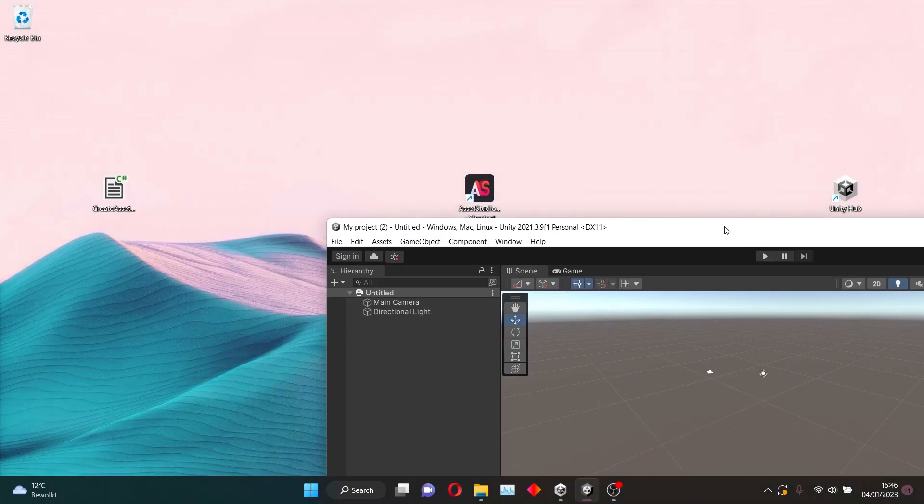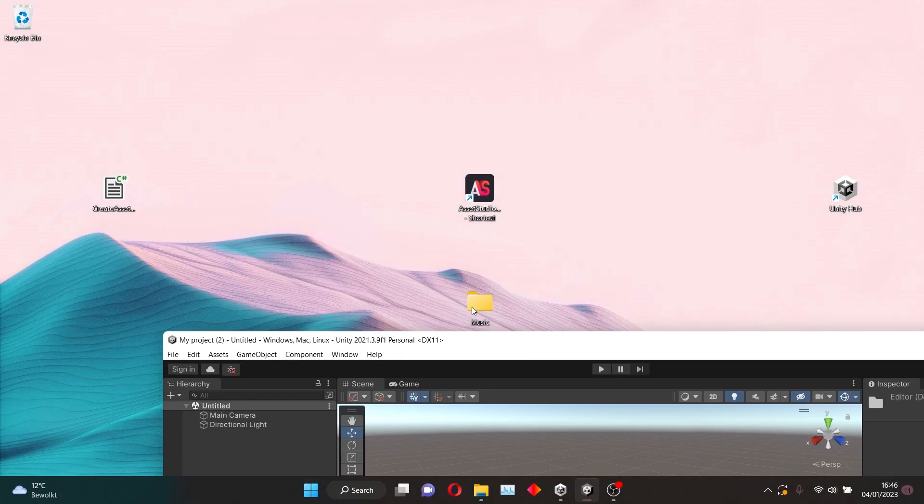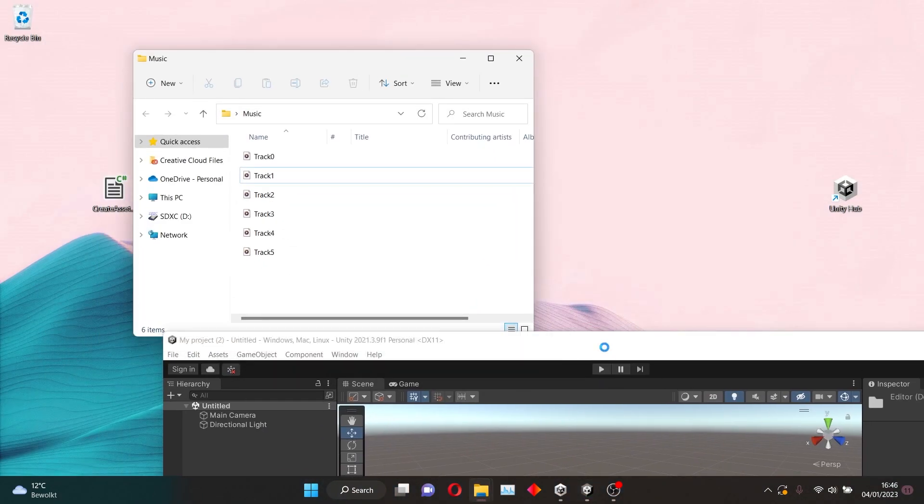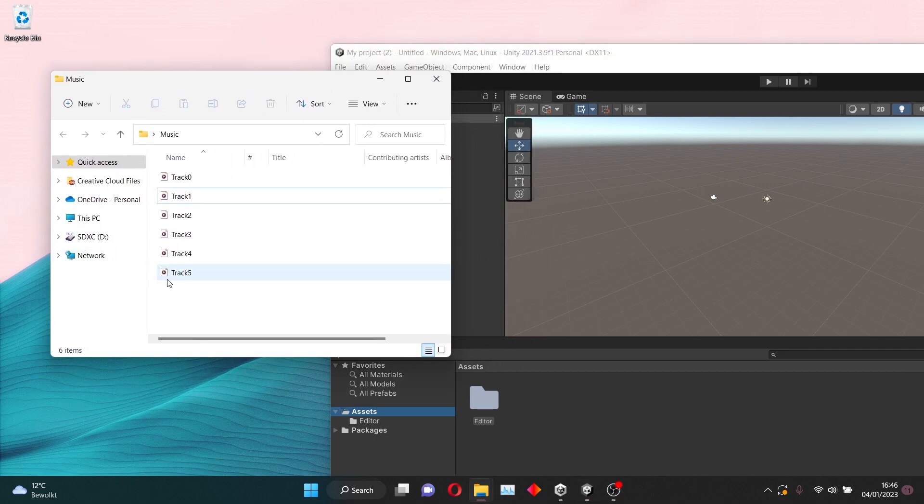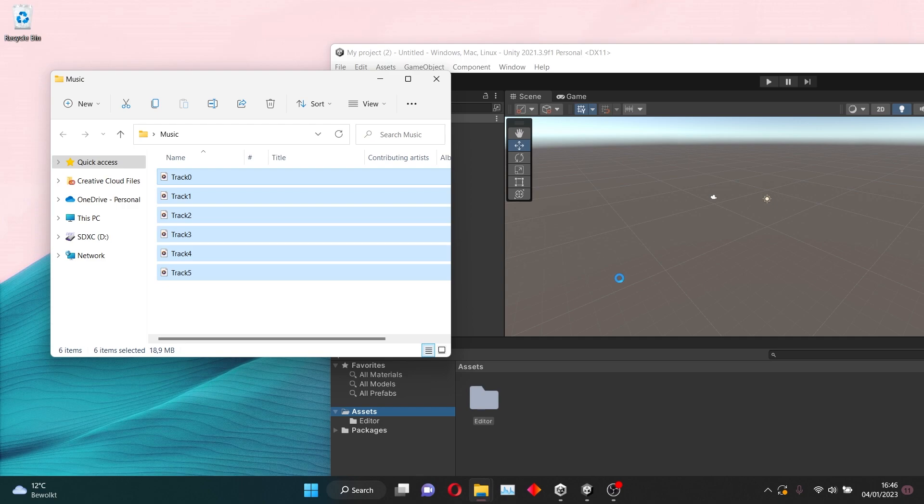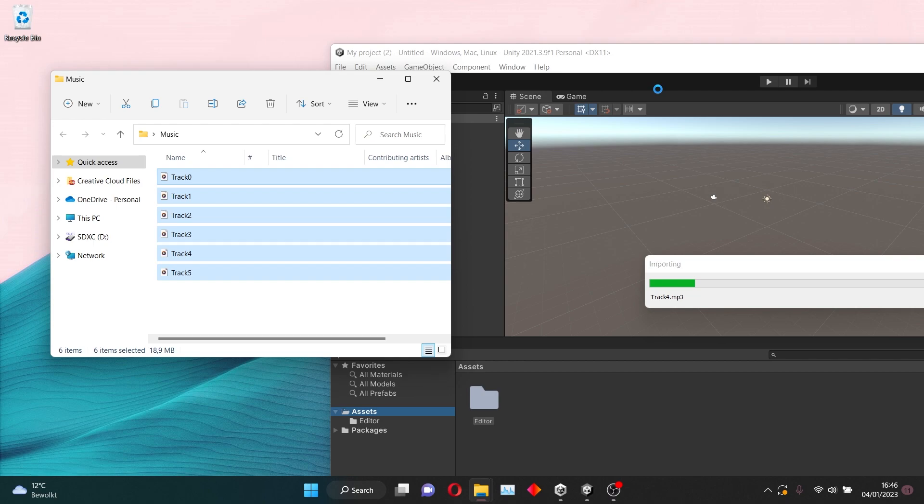In here, you want to add all your custom music. So you just select all of these, and then you put them in here. This might take around 20 to 25 seconds, depending on how good your PC is. Of course, it can take even longer if your PC is not that good. But for me, it usually doesn't take longer than 30 seconds.